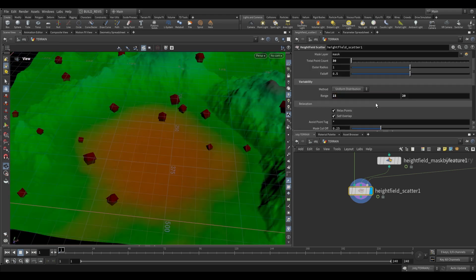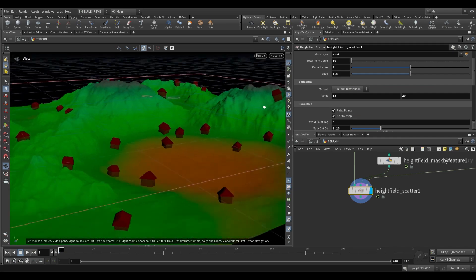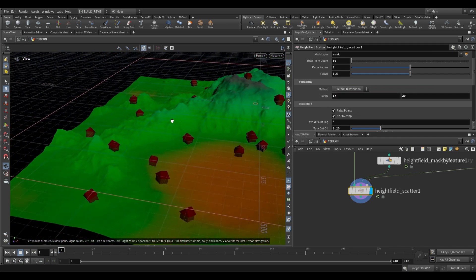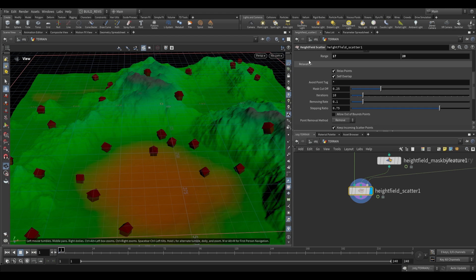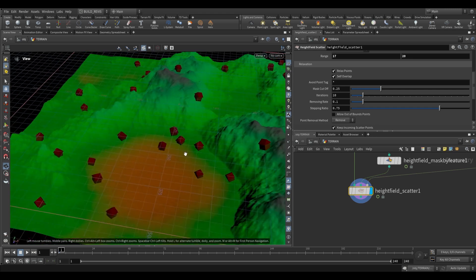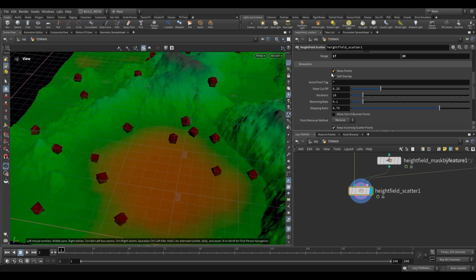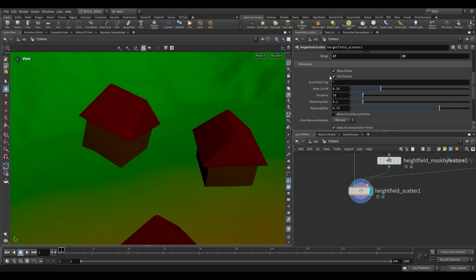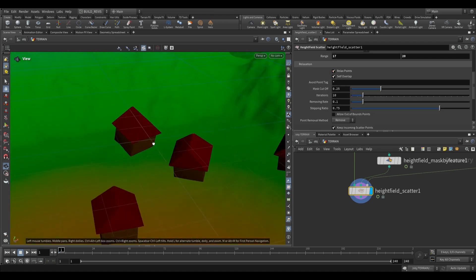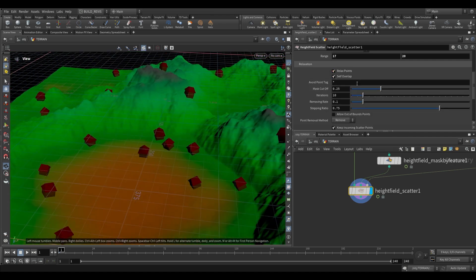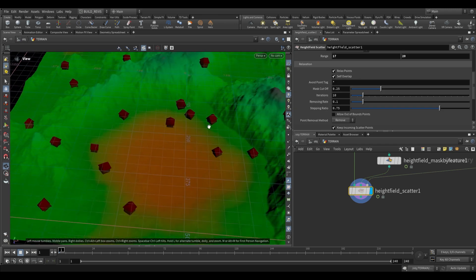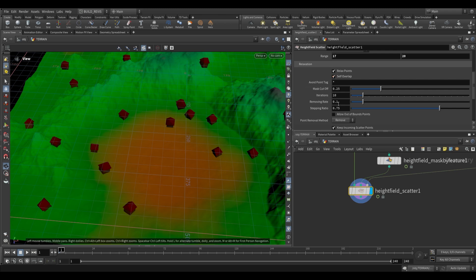I'm going to change the range so the minimum isn't so low — maybe between 17 and 20. All of this relaxation over here is just to ensure that our houses don't overlap. If we disable these, you'll see that some houses are now overlapping. Relaxing these points prevents that. All of those settings are related to the relaxation of points so they don't overlap, and removing self-overlap does the same thing.